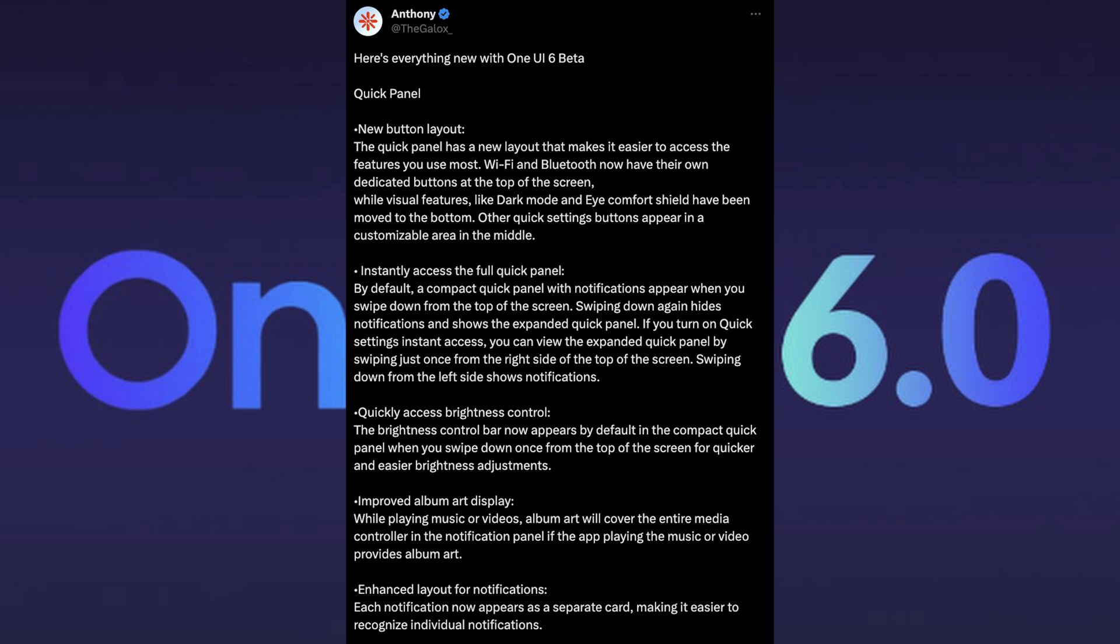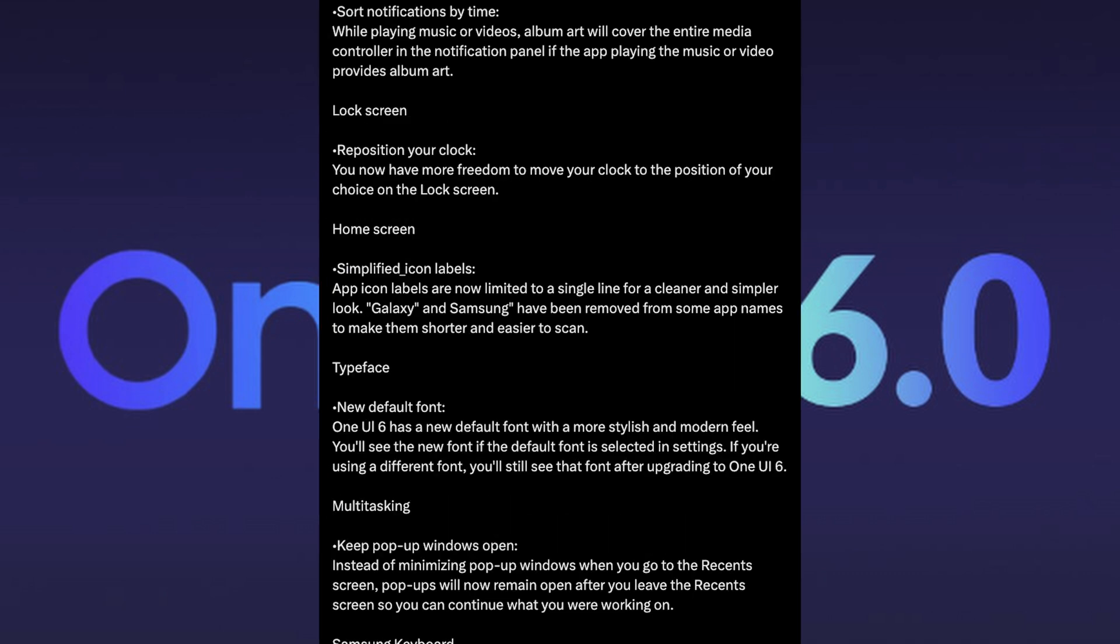Improved album art display while playing music or videos. Album art will cover the entire media controller in the notification panel of the app. This is something that's already in Android 14 because my Pixel has this. Enhanced layout for notifications. Each notification now appears as a separate card, making it easier to recognize individual notifications. You can sort notifications by time.